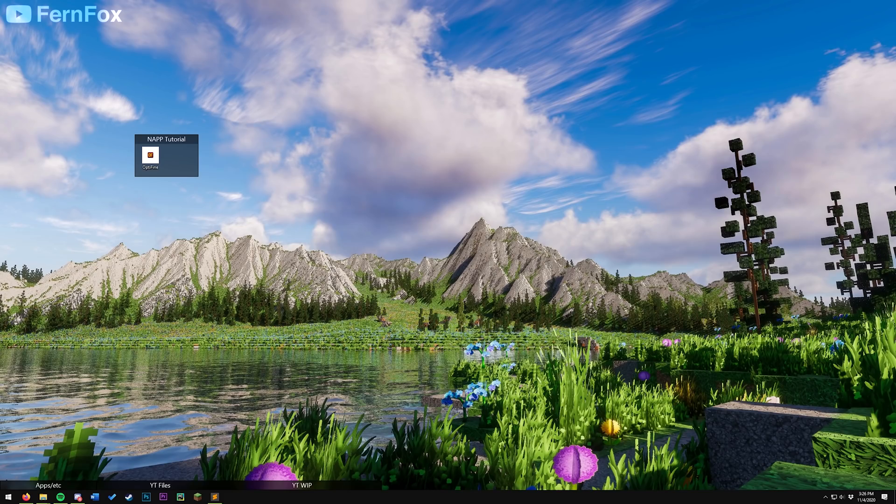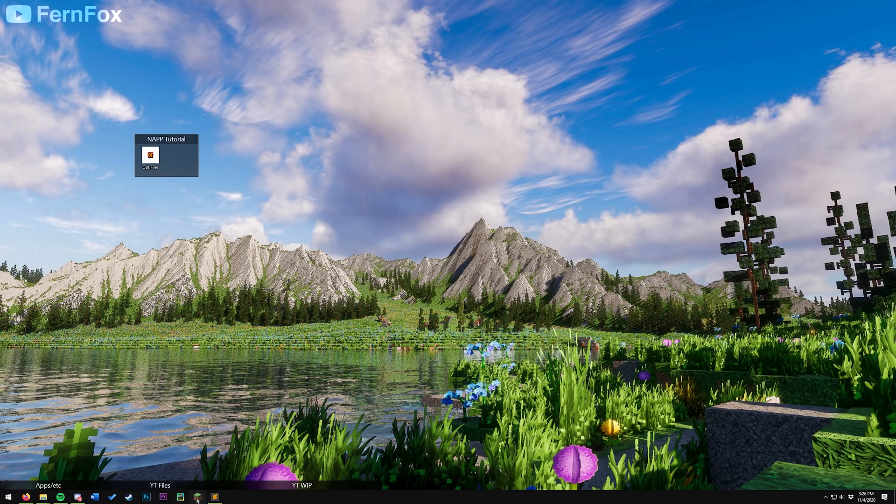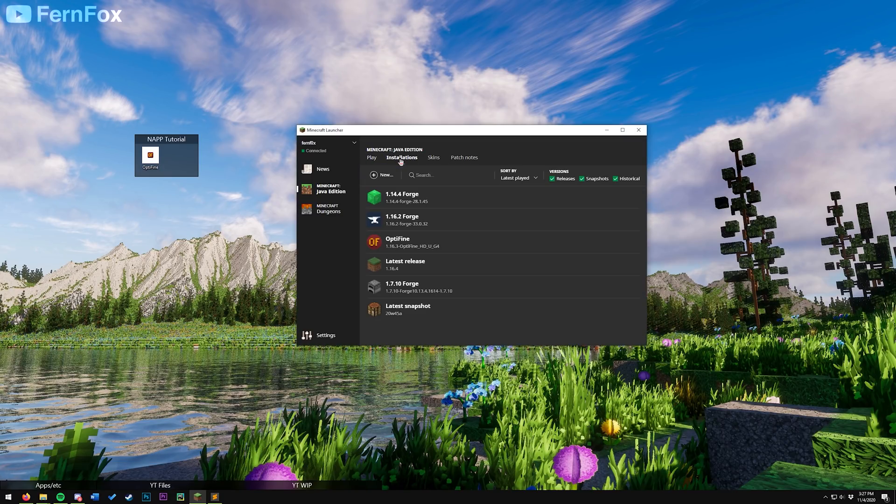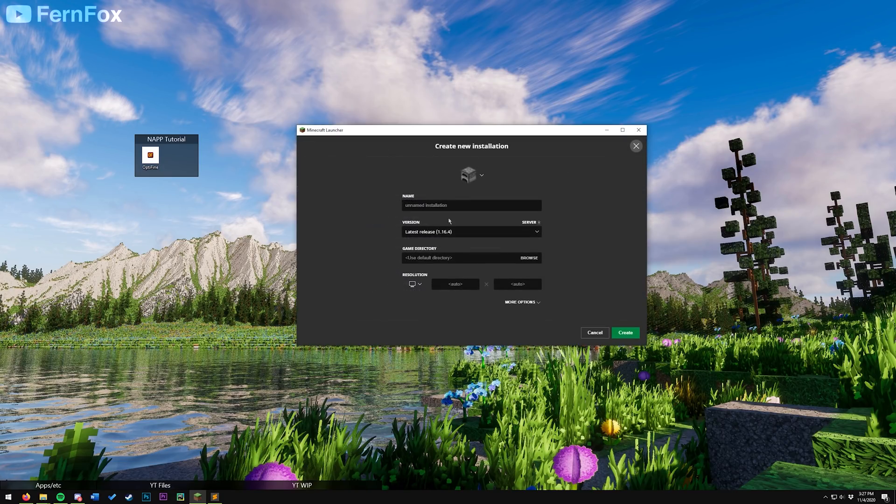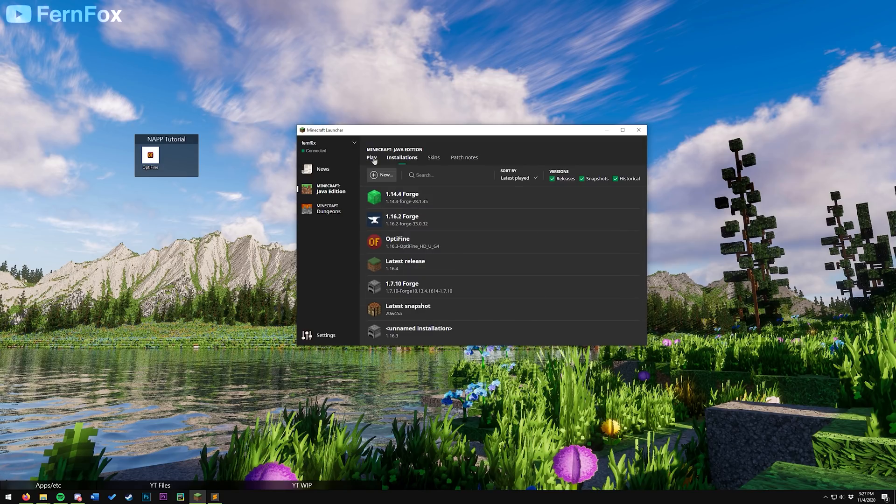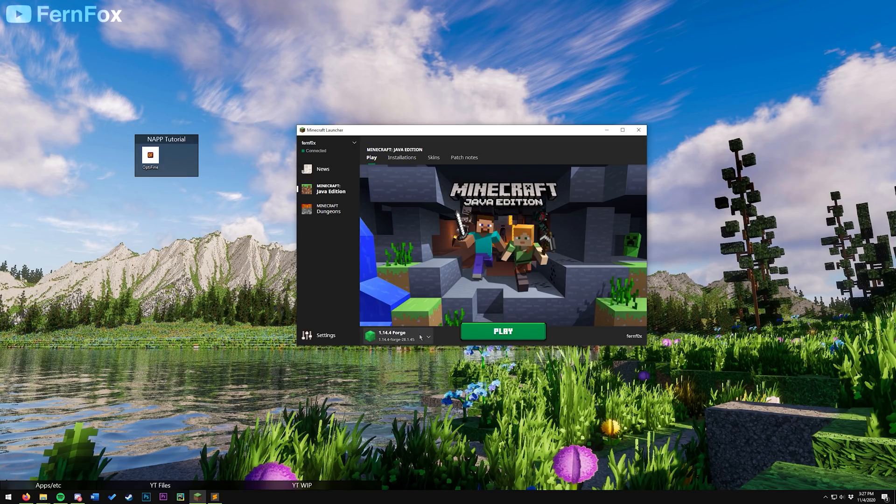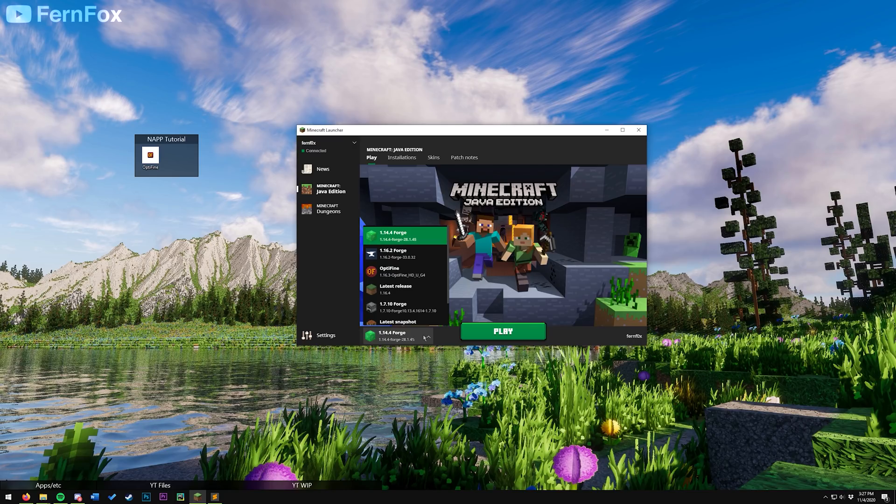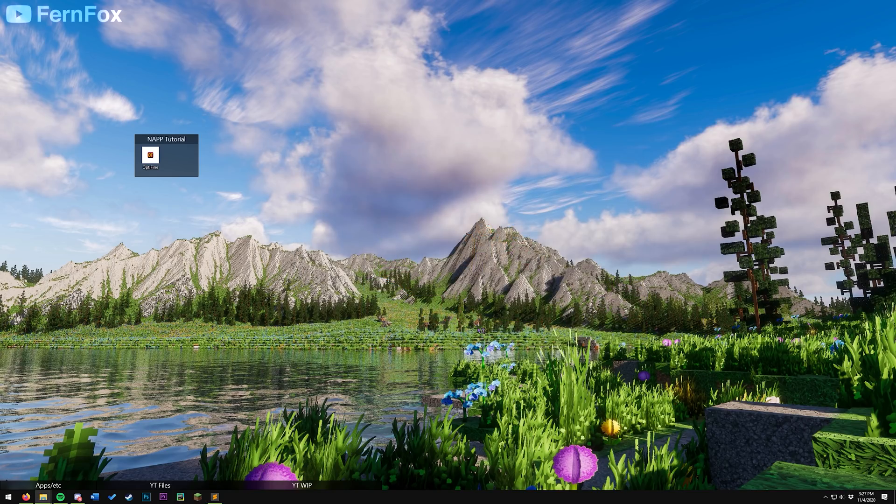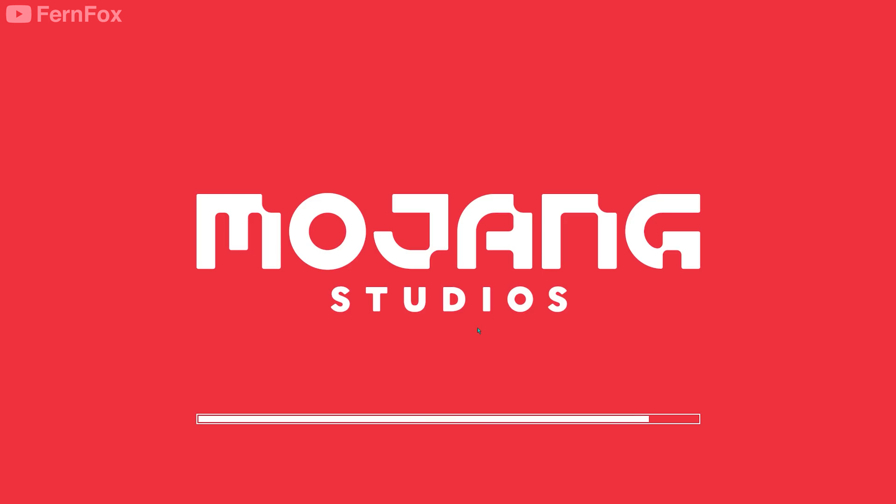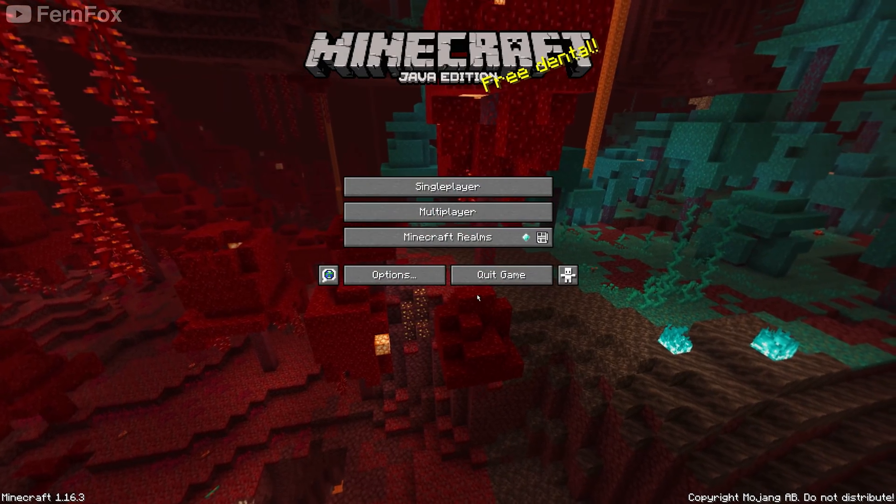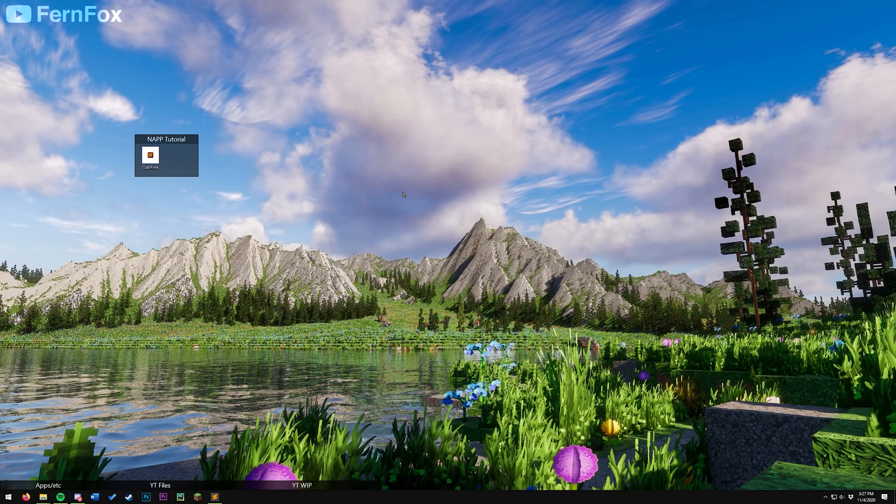First off, before we install Optifine, we need to make sure our game is updated. Open up your launcher. Make a new profile. Make sure it sets to version 1.16.3. Make sure your new profile is selected in this little drop-down. Hit play and wait for all your files to download. Once that's done, you can close your game.